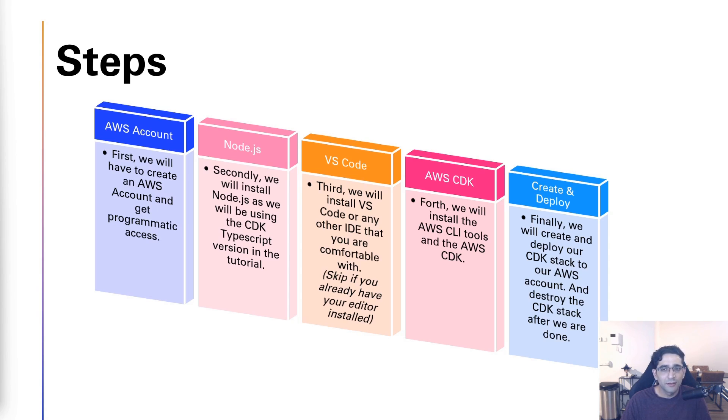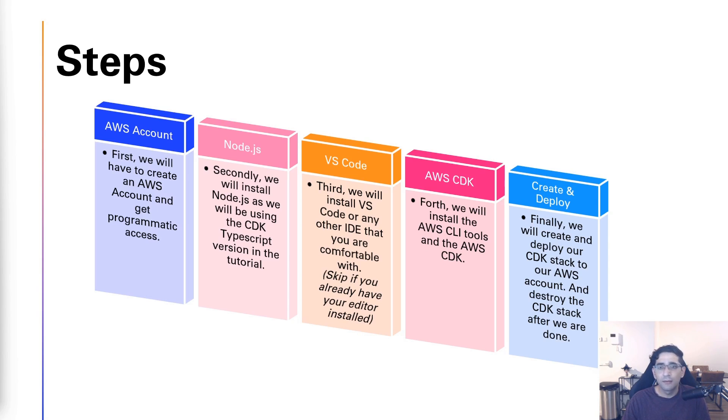Once we have everything set up we will create and deploy our first stack, then we'll check it. Once we're done we will also destroy it.